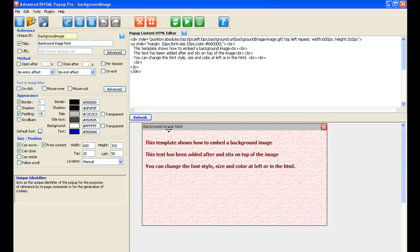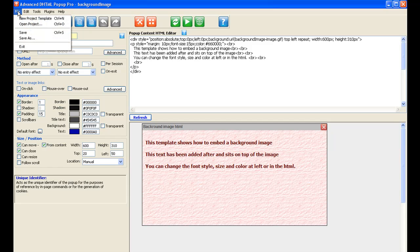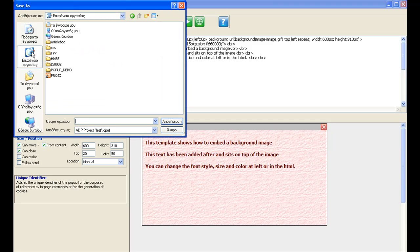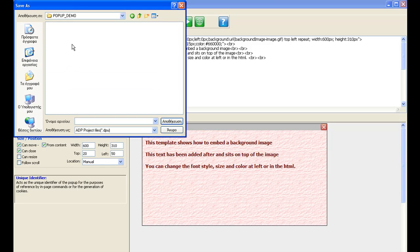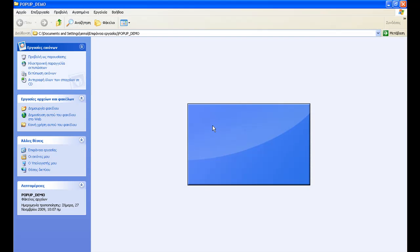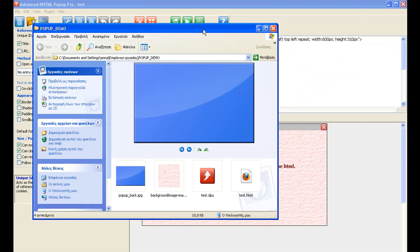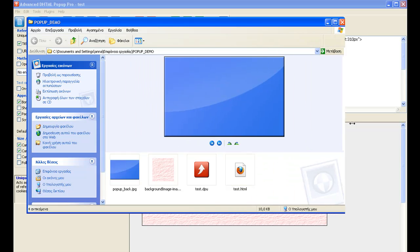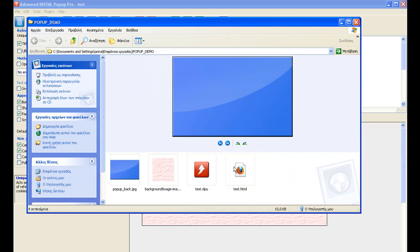One of the first things we need to do is save this. So we go to File, Save As, and I've already got a directory on my desktop with the image inside — let's just call this 'test'. Now on my desktop where I've saved this, there's already an image inside here. If I make this a little bit smaller, you can also see in the directory that ADP has created these files already for me.